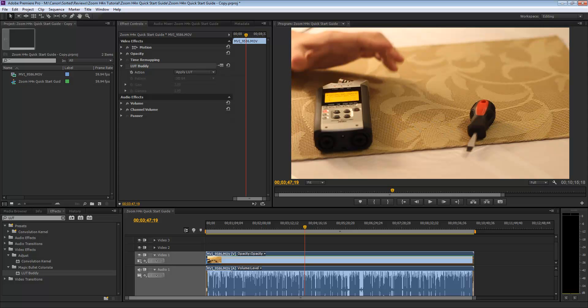What the LUT Buddy allows you to do is if you have the Technicolor CineStyle installed on your Canon DSLR camera, you can apply a LUT or a lookup table, and that's going to get you started with your color correction.